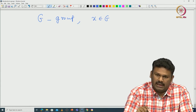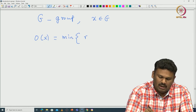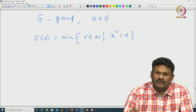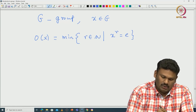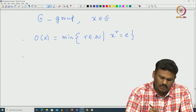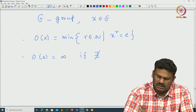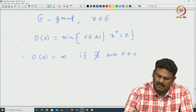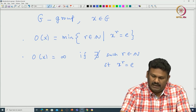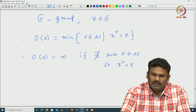Assume there exists R such that X^R is the identity. Then the order of X is defined to be the minimum of all such R in N with X^R equal to identity. If no such R exists, we define the order of X to be infinity. So the order of X is finite if and only if there exists some R in N with X^R equal to identity.